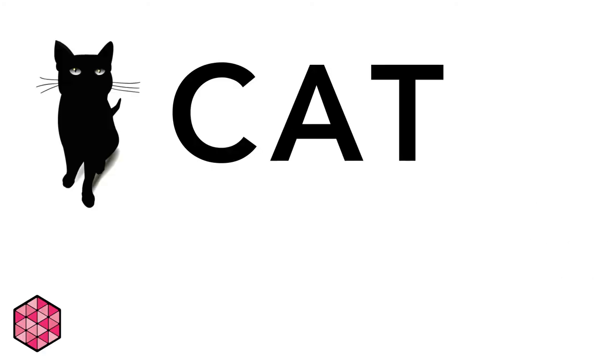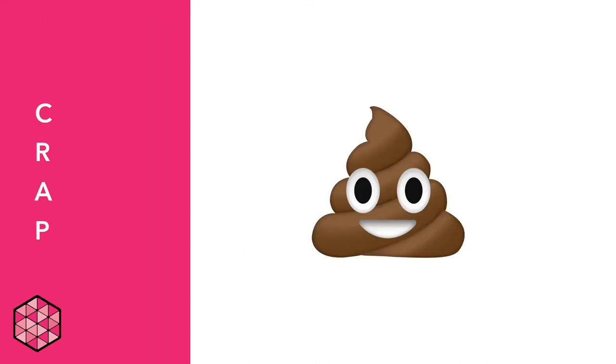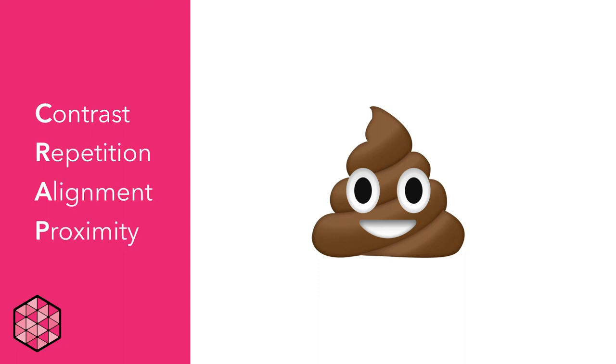Let's recap. In this video, we looked at the CAT of effective design. That is, concept, aesthetic, and technical elements of a presentation. We also looked at design CRAP: Contrast, repetition, alignment, and proximity. These aesthetic principles should be taken into consideration when creating a digital slideshow.